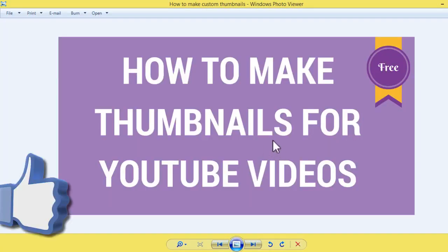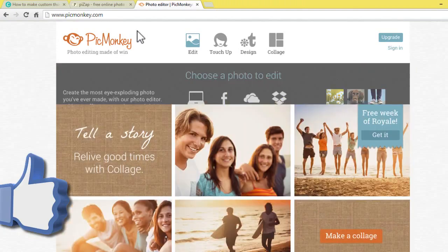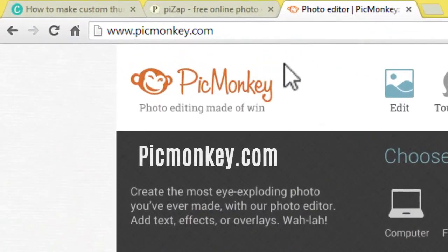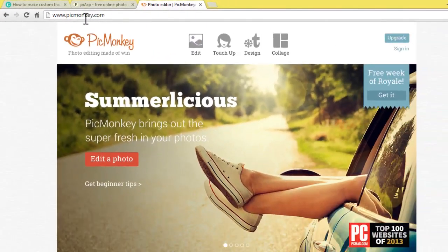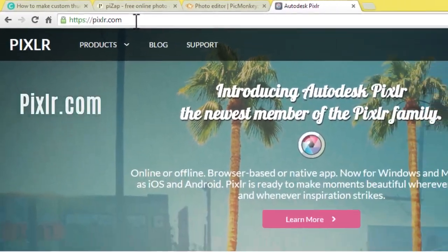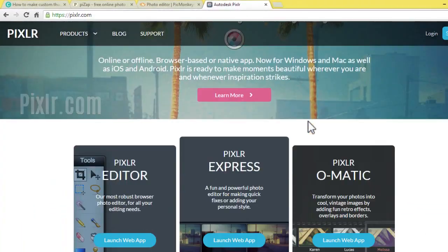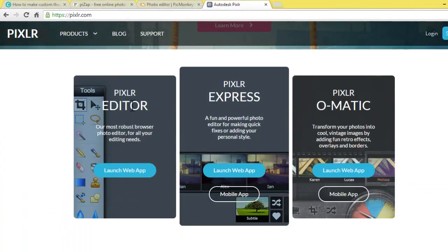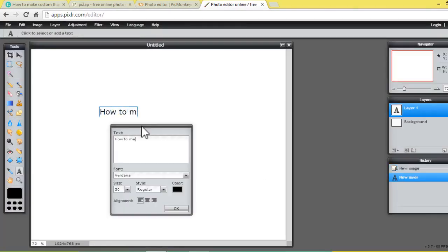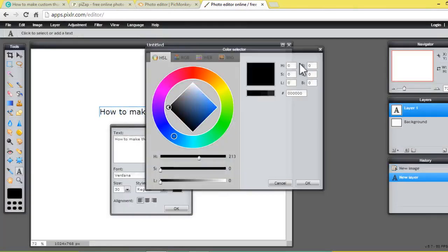Here is one more website — it's called picmonkey.com. This is also a very good online editing website. And one more website is pixelart.com — this is completely like online Photoshop editing. By clicking the editor here, we can directly edit like Photoshop.